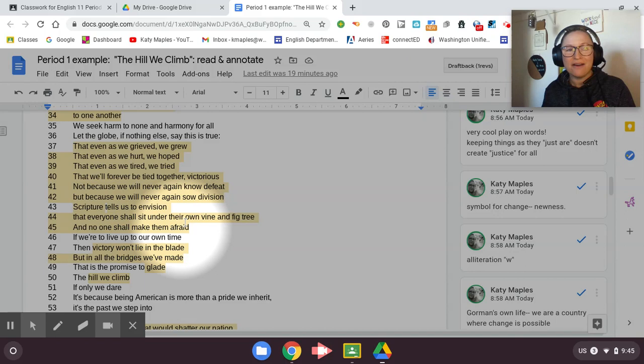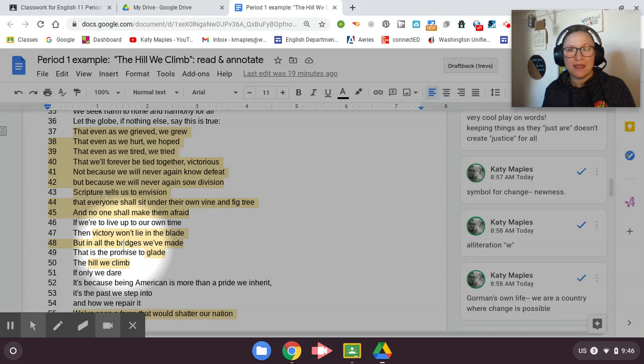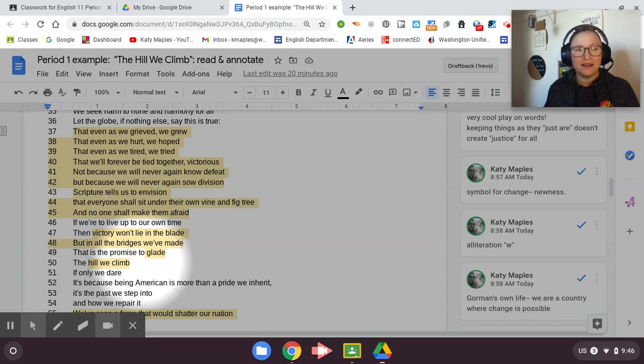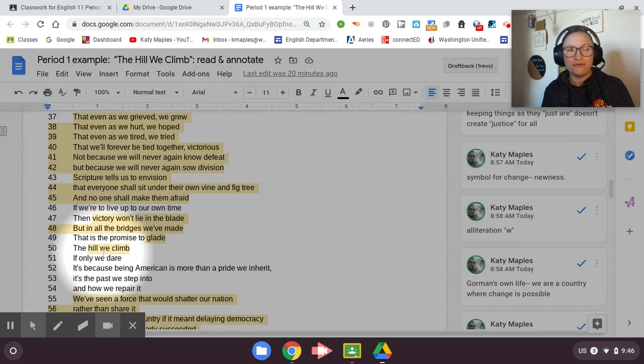But if we want to have that in our future, we got to work for it. So she's saying, if we're to live up to our own time, if that's what we want, the victory won't lie in the blade, but in the bridges we made, she's using blade and bridges symbolically. Blade as in fighting, disunity, war, bridges as in harmony, connection, bonds. We're not going to win by fighting. We're going to win by unity. This is the promise to glade the hill we climb. So she's saying, this is what we got to work for. This is the hill we're climbing. Hopefully we'll get to a glade. A glade is like a meadow. That's a lot more calm than this hill we're climbing.